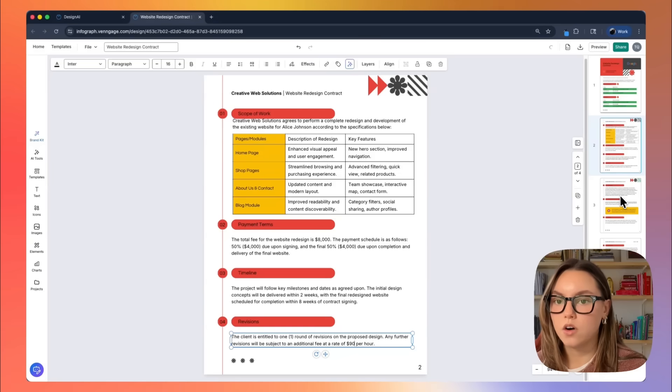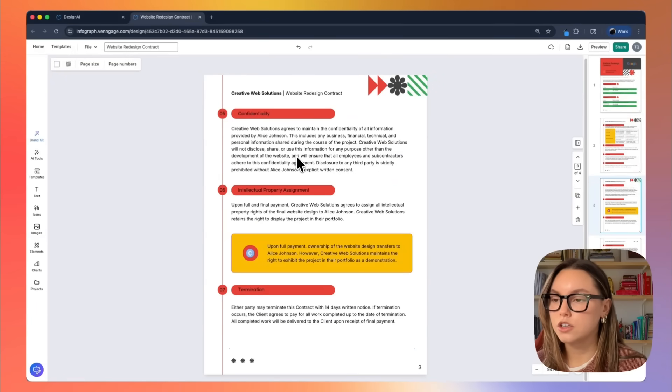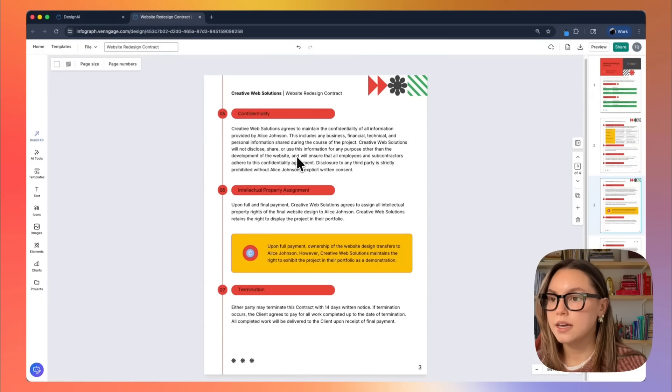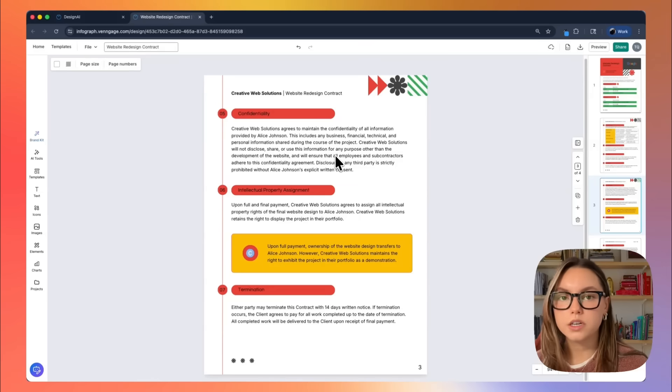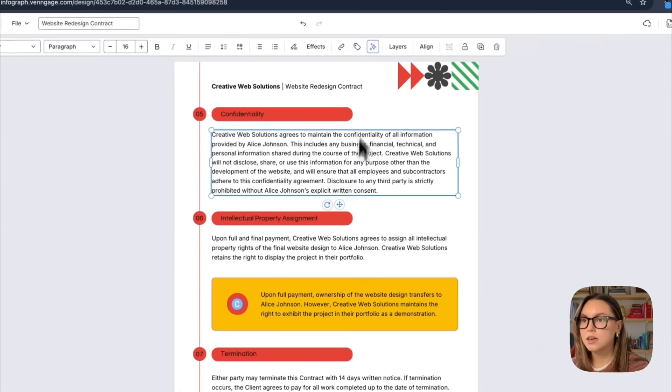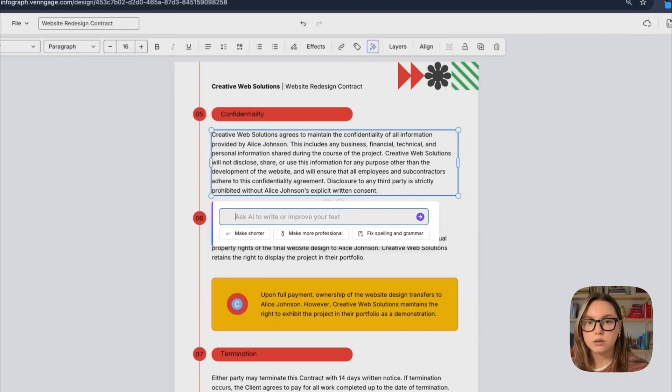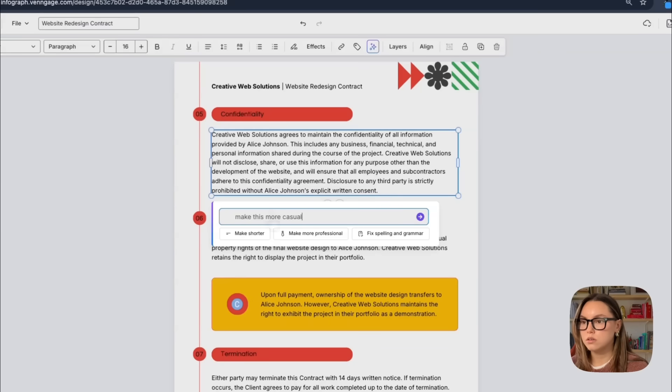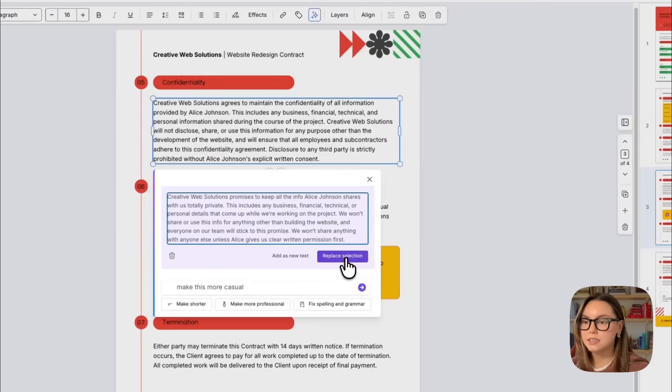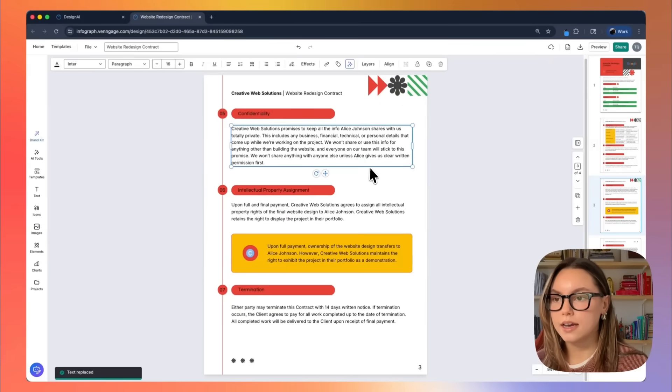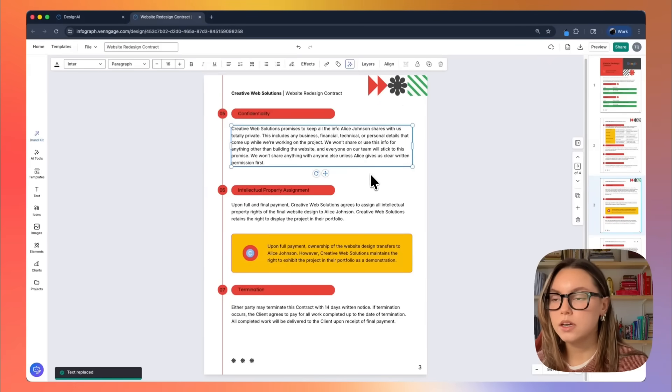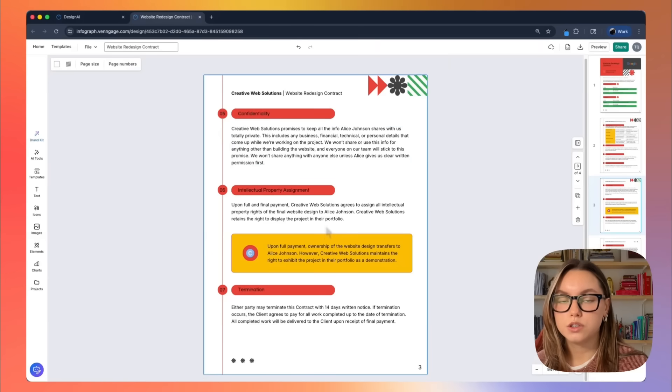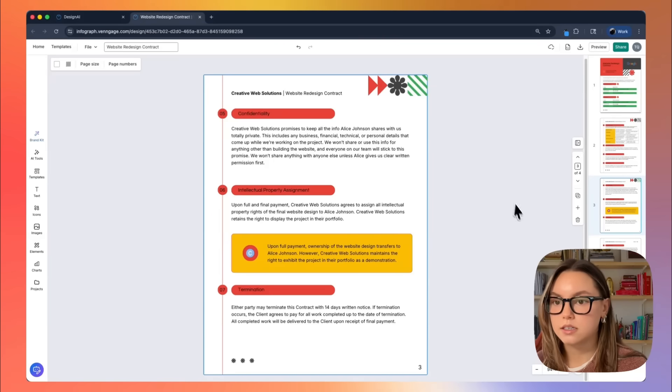Moving on through our contract, we have confidentiality. So you can update this however you see fit. Another cool thing that I could actually do is if I don't like the way that this is worded or if I want it a specific way, I can click into this text here. I can go to improve text and I can prompt the AI with natural language to update this text. So I can say, make this more casual. And what the AI will do is completely rewrite my text and I can easily replace this section. So now I have it in a more casual tone for the confidentiality. And I can also use this same improved text tool amongst my entire contract.